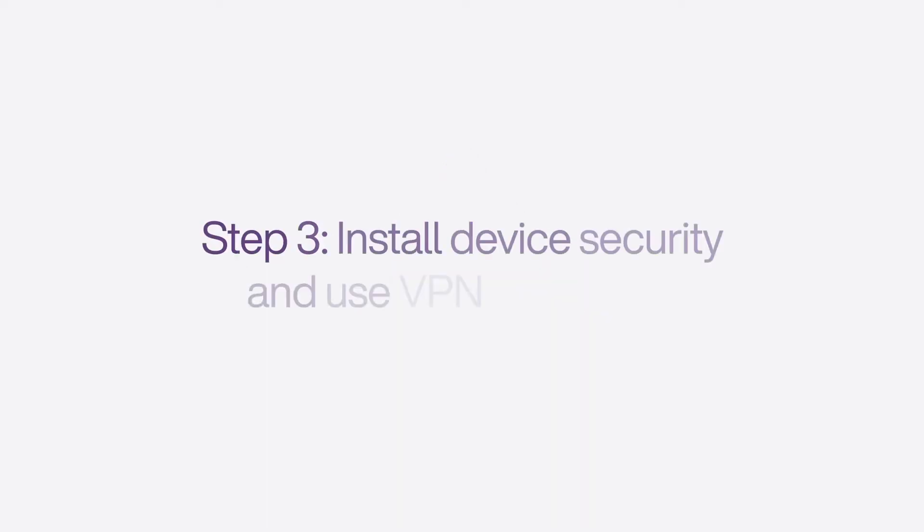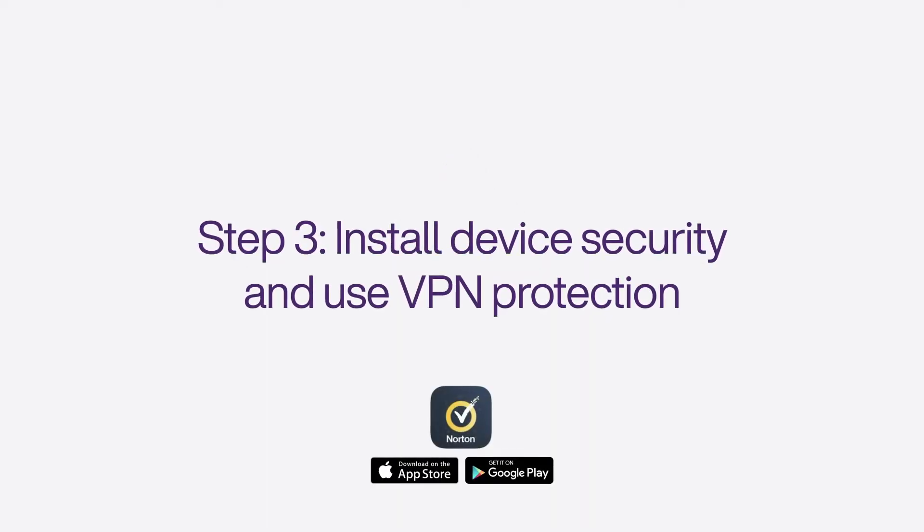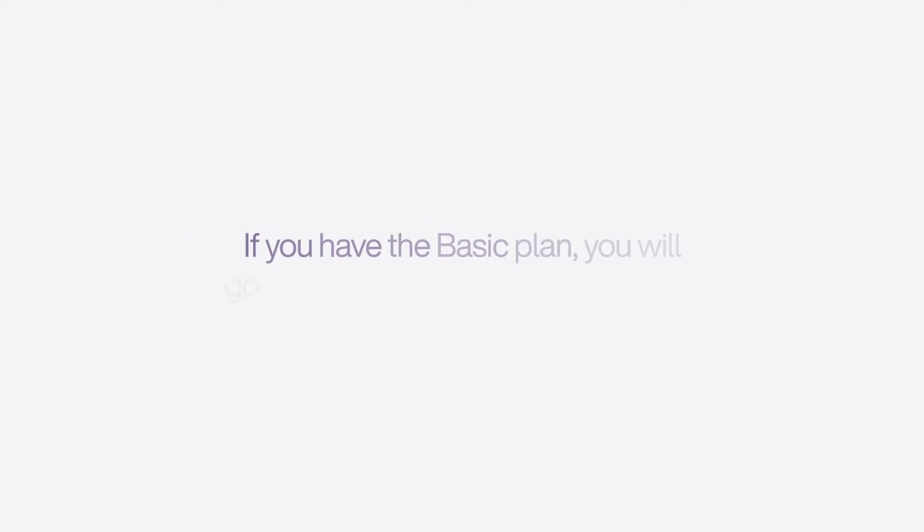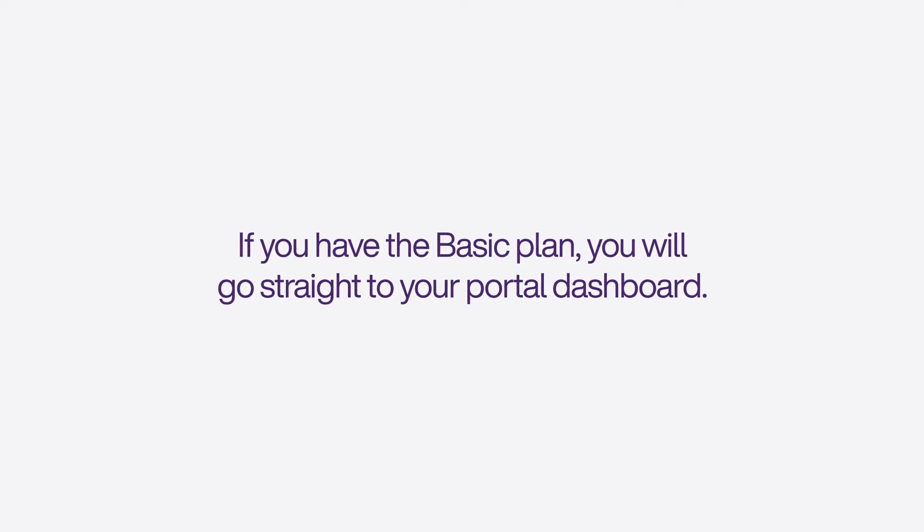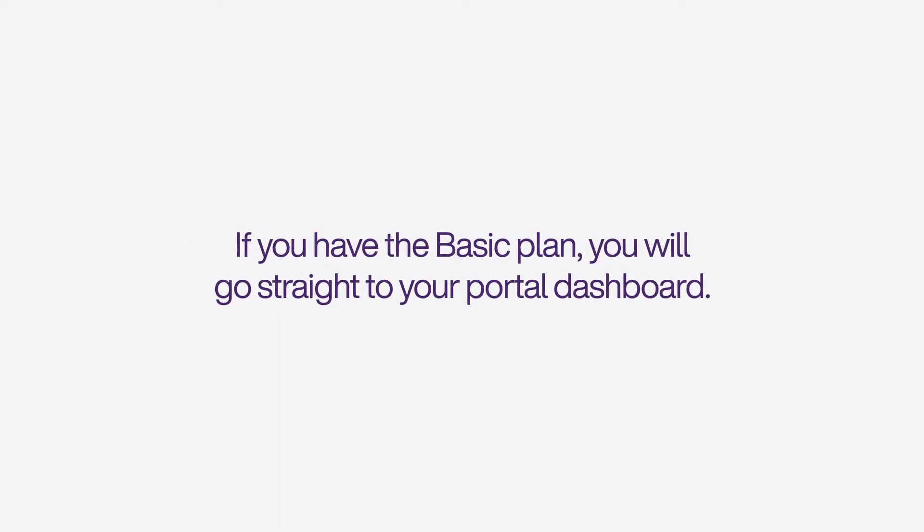Once enabled, we will send you notifications on your credit profile and potential threats such as cybersecurity breaches on companies your email address and credit card information are linked to. If you have the basic plan, credit enrollment is not included.